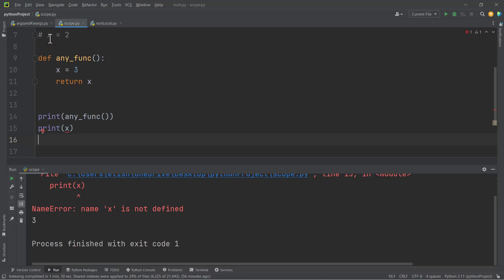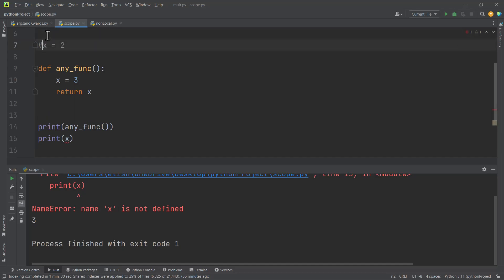So local variables are local to the function and variables defined outside a function are called global variables. If you define two variables with the same name, one inside and one outside a function, the Python interpreter will treat them as two separate variables — the first belongs to the global scope and the second belongs to the local scope.